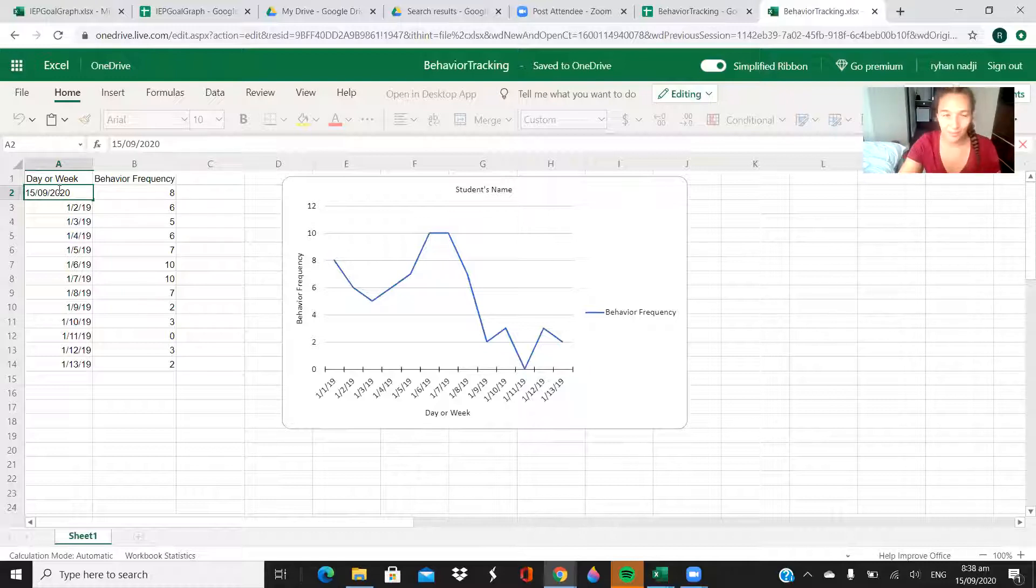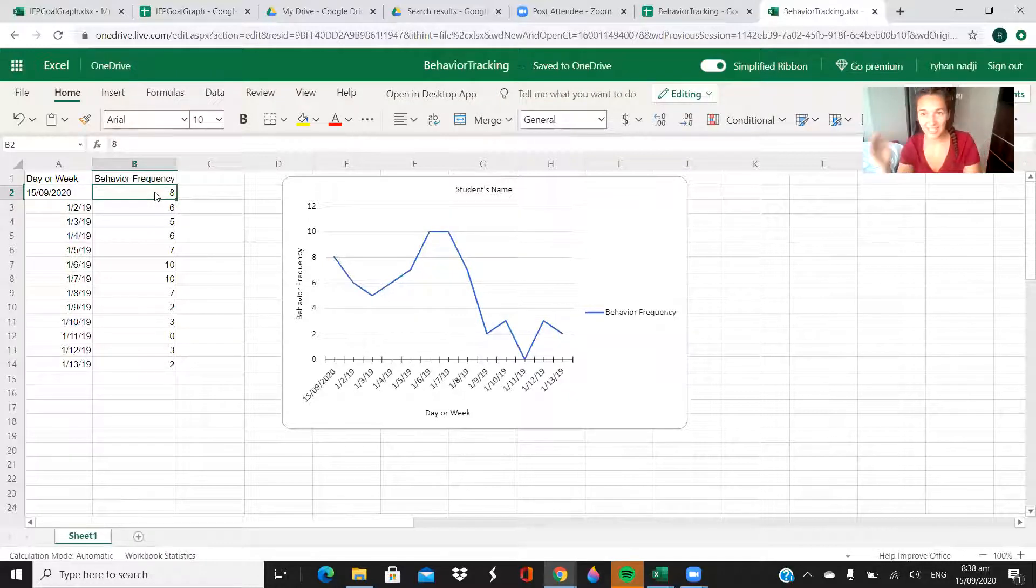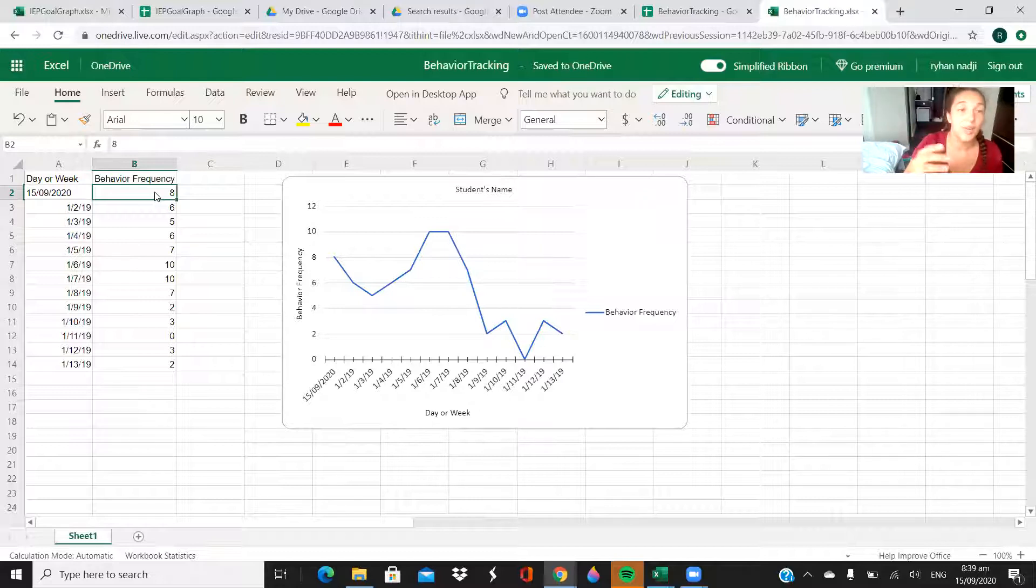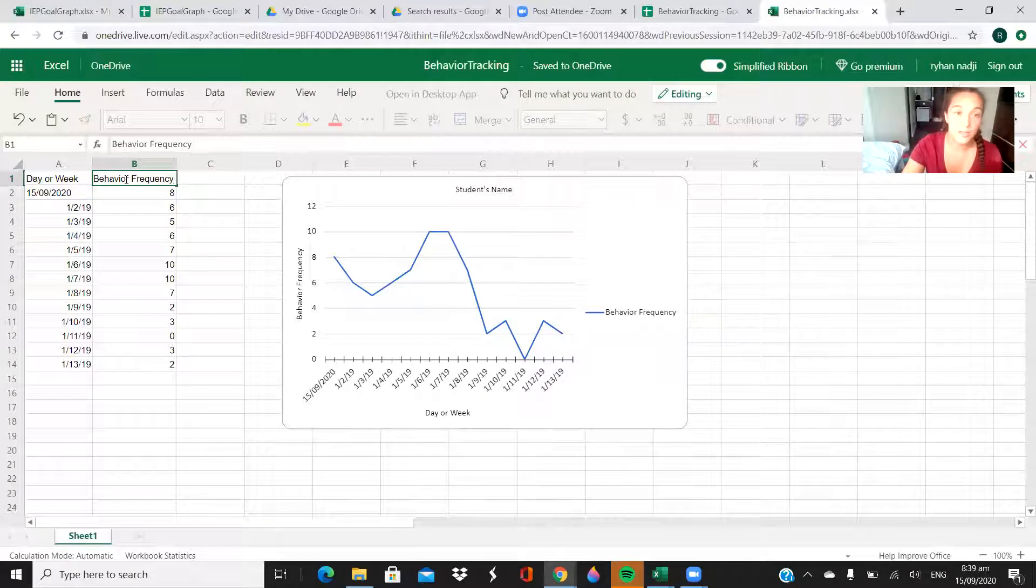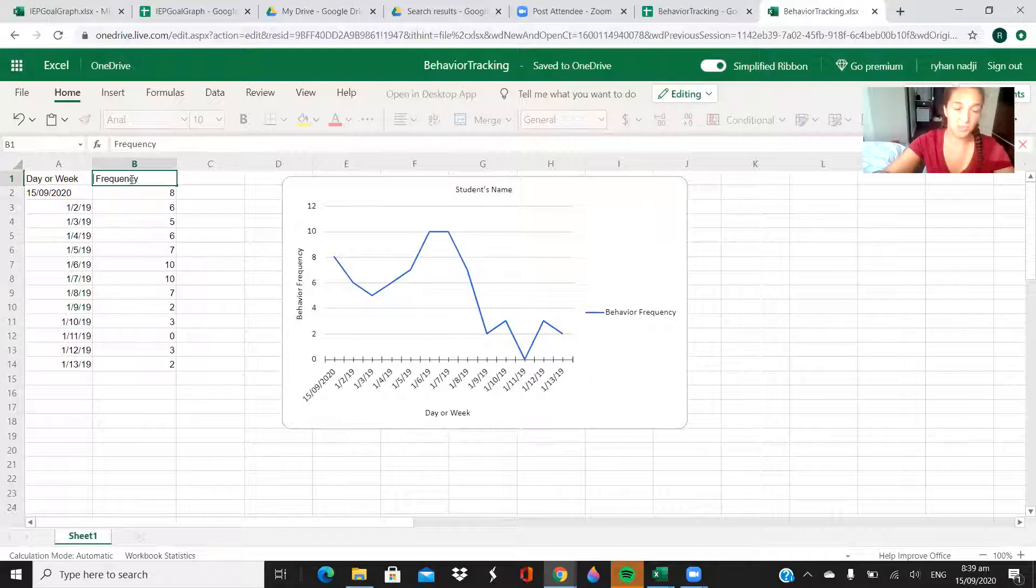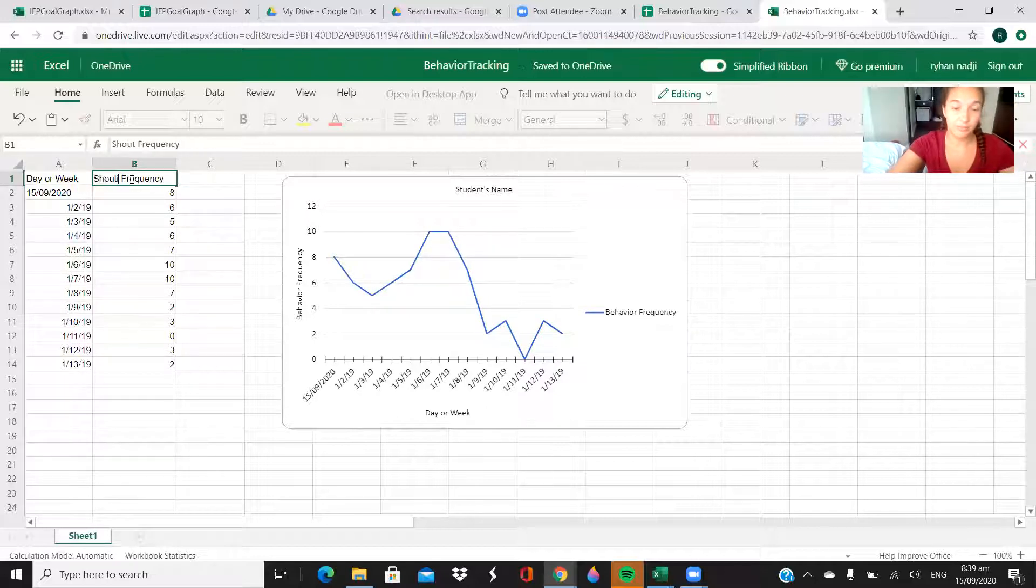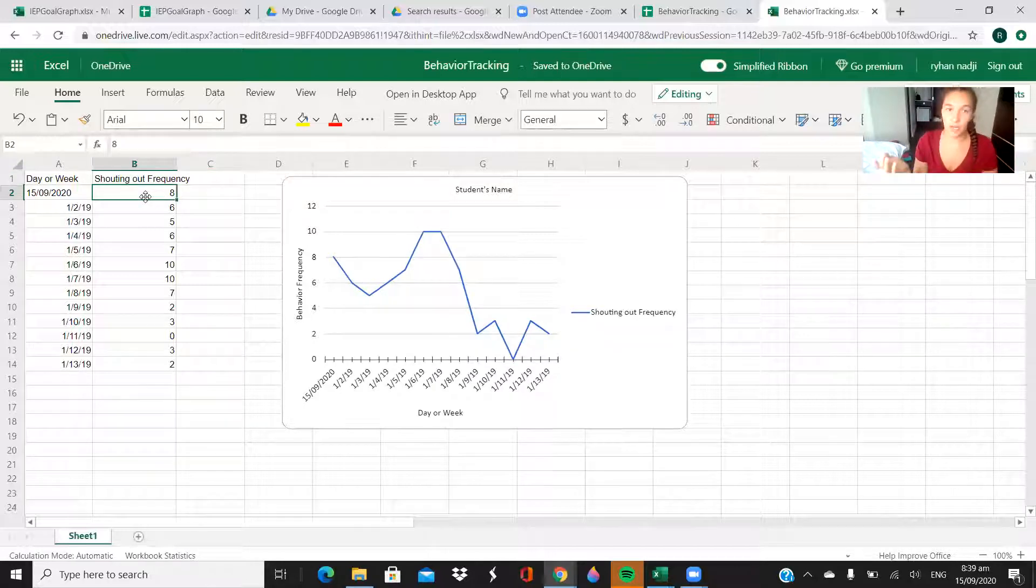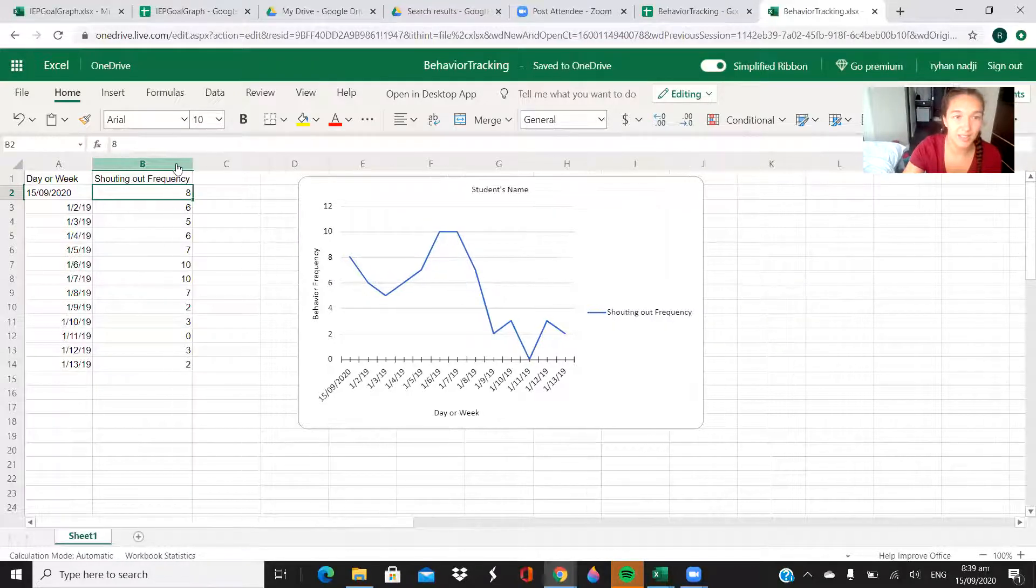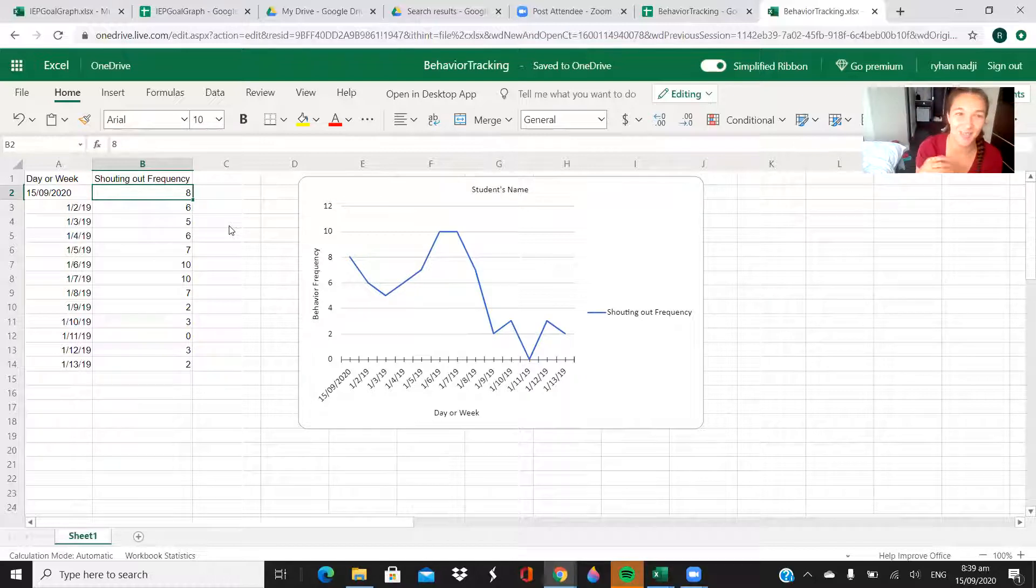I put the day first ahead of the month, so if you're in the U.S. that probably looks really weird. Then this is the behavior frequency. If I was using this for a student, I would list the behavior, so I would edit this and change behavior to say, like, shouting out or whatever the behavior is that you're trying to track. You can double click this thing to stretch that bar out if that bothers you having it like that, and it does for me.